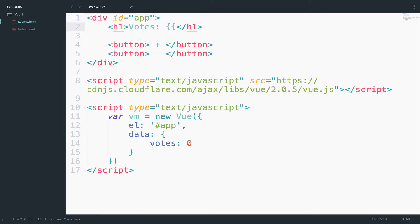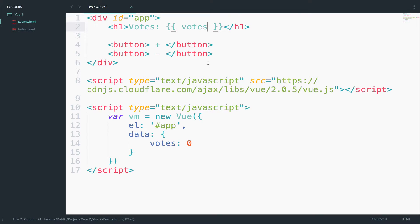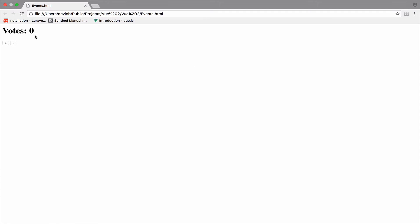Of course we also have to display it, so we use curly braces and we will display the votes. Let's go back and yeah, here it is. In Vue we can have expressions on events.